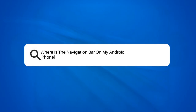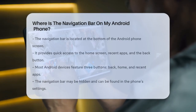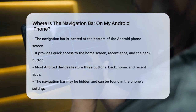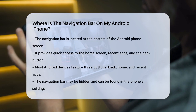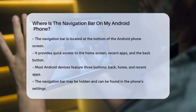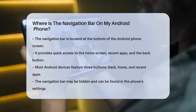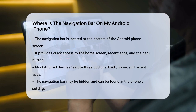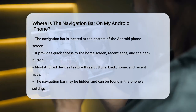Where is the navigation bar on my Android phone? If you're wondering where the navigation bar is on your Android phone, you're not alone. This bar is a crucial part of your phone's interface, and here's how you can find and customize it.